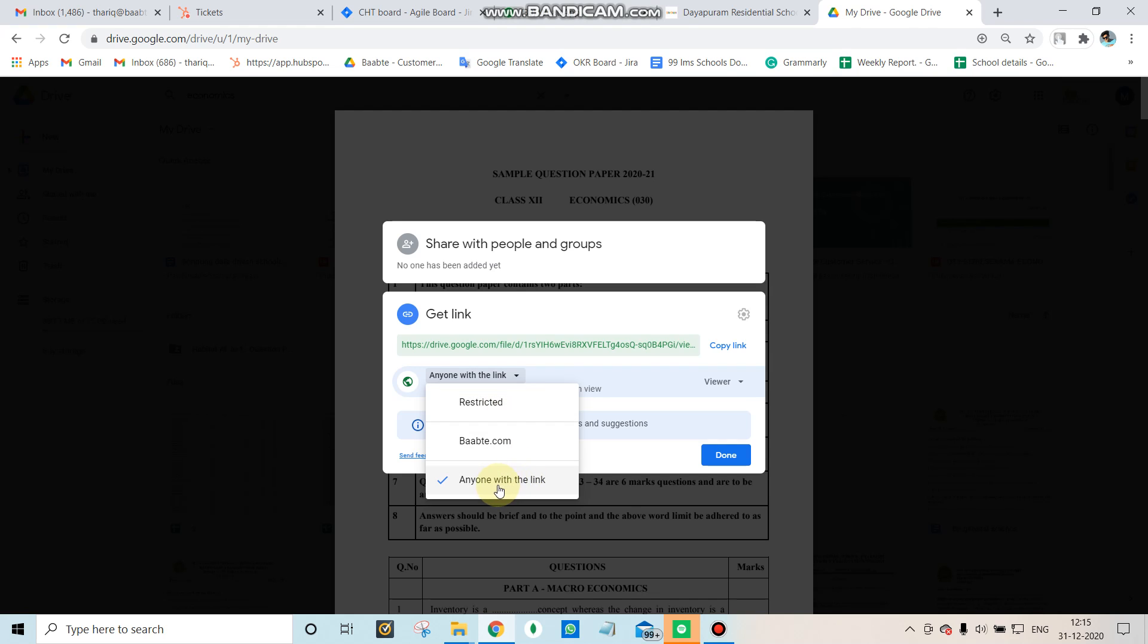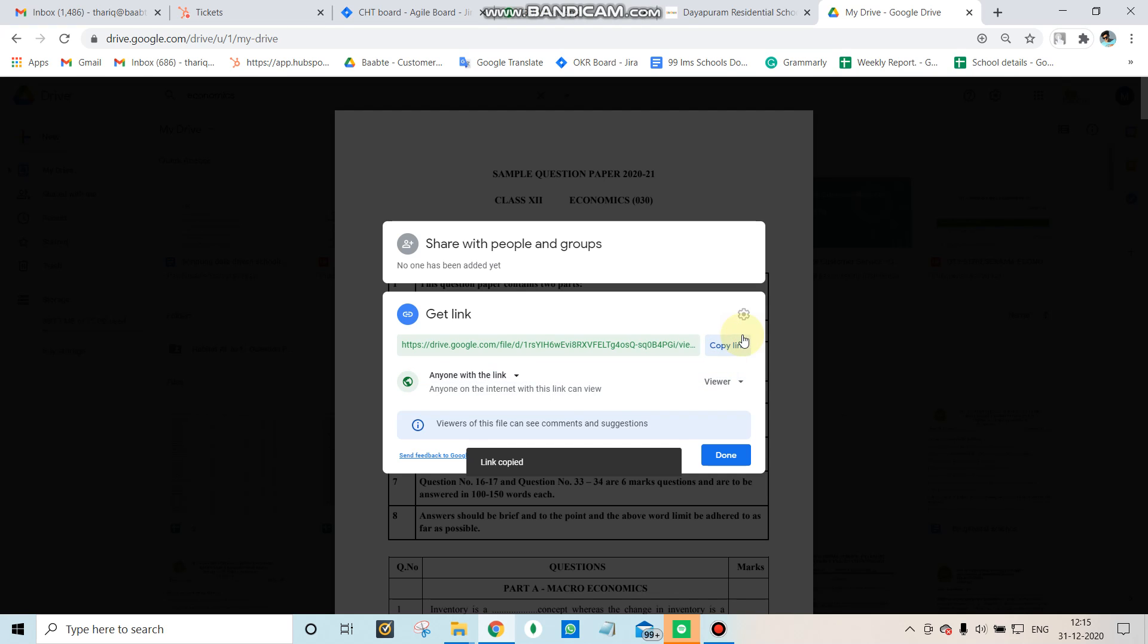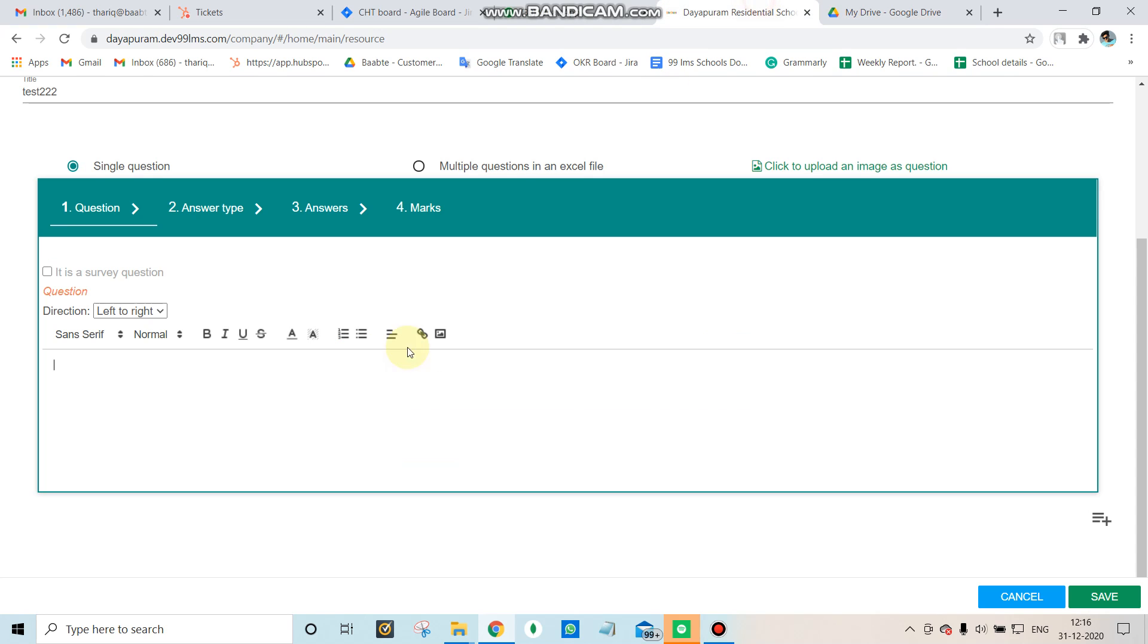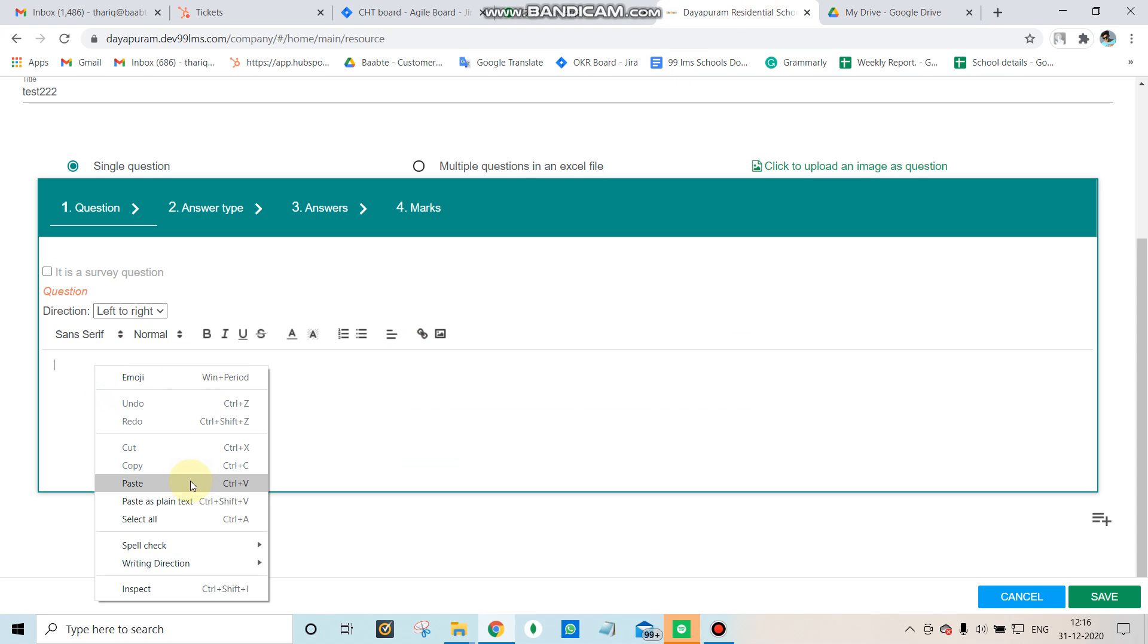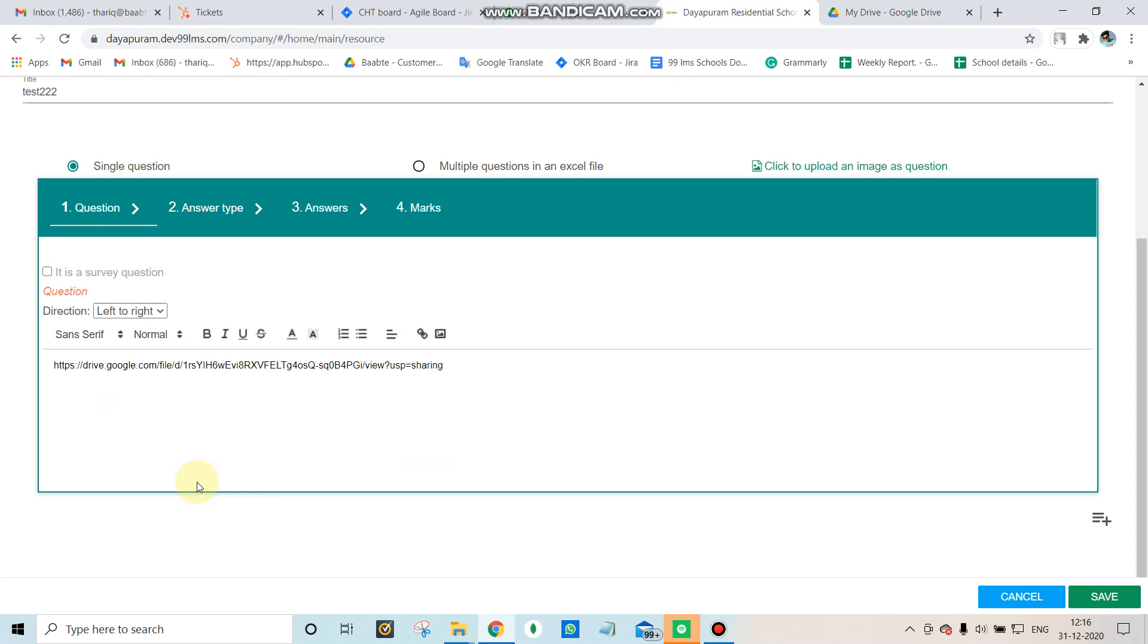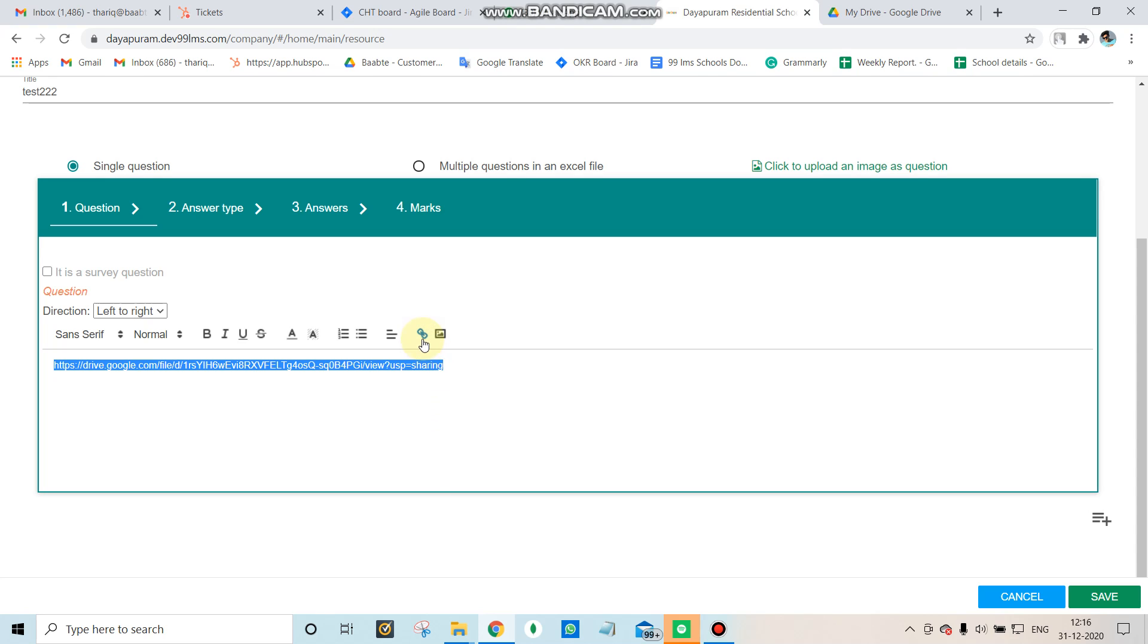After changing the sharing setting, copy the link and paste it into the question field. Then select the pasted link and click the button on top.